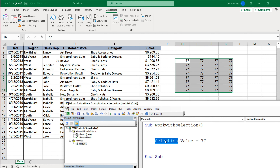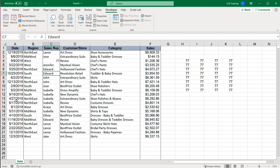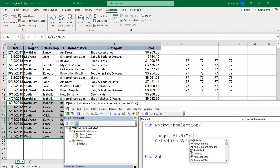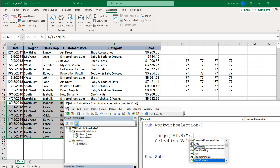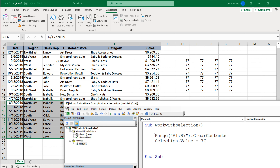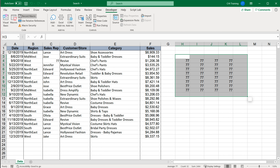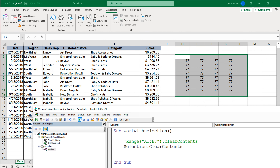With that said, you can use Selection to work with user input. If your user selects something and you want your macro to work with that selection, you can refer to it with Selection and make changes. Pretty much anything you can do with a Range you can do with Selection. For example, ClearContents is available for Range, so we can do Selection.ClearContents — and running this, it clears the selection.